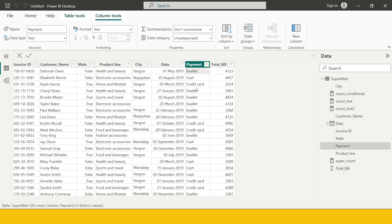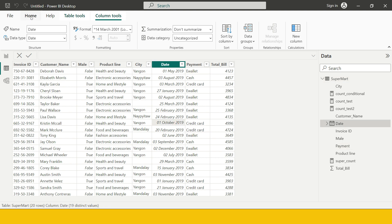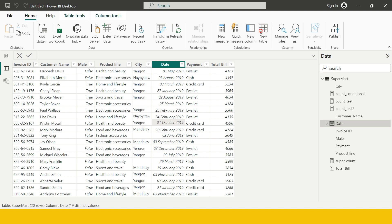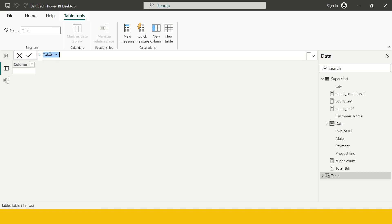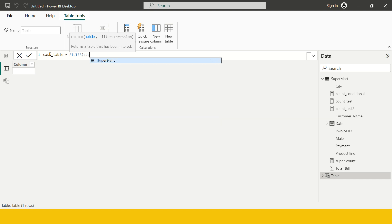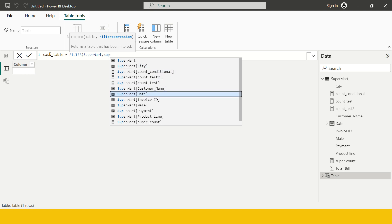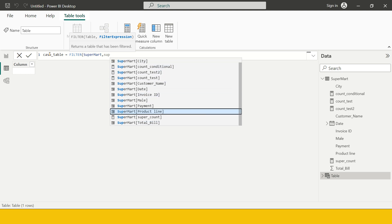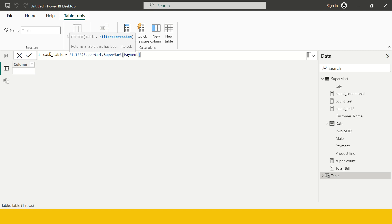This is the table called Supermart. I'm going to create another table from it keeping only entries where the payment method is cash. To do that, I go to the Home tab and click New Table. I am in the Data View. I'll name it 'cache table' and use filter criteria. Following the syntax, I first provide the table name: Supermart, then the column name: payment, then equals to, and in double quotation marks I provide the value 'cash'. Then I close and hit Enter.